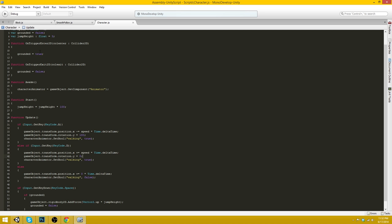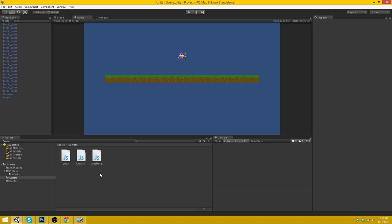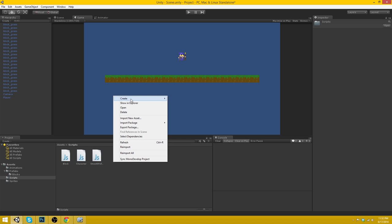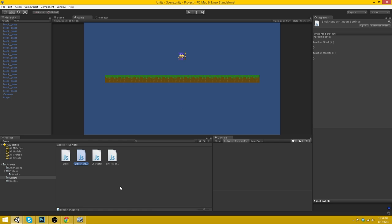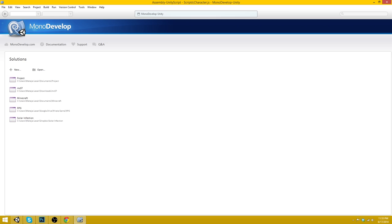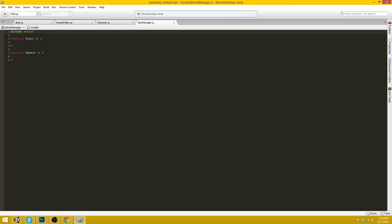We'll go here and create a new script, JavaScript, and we'll call this, let's just call it BlockManager. Why not. Okay, let's quickly format this one here.